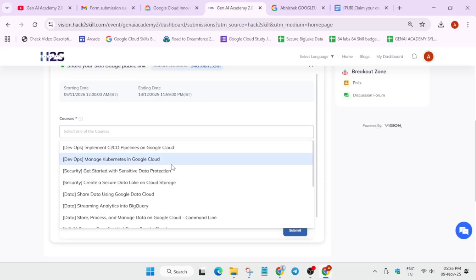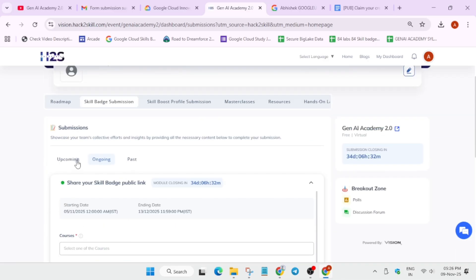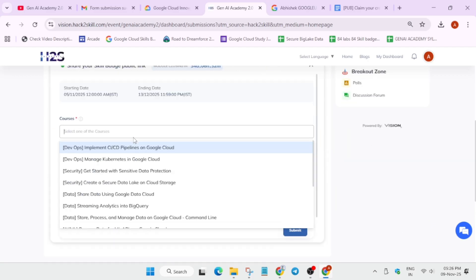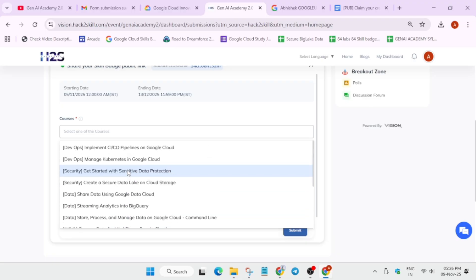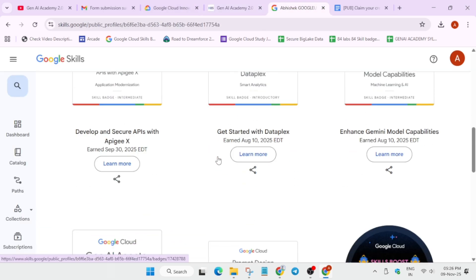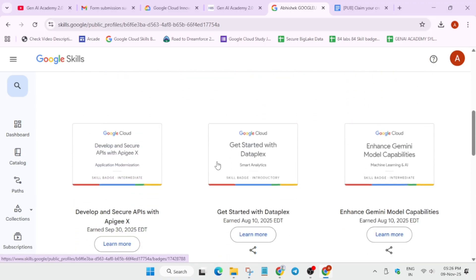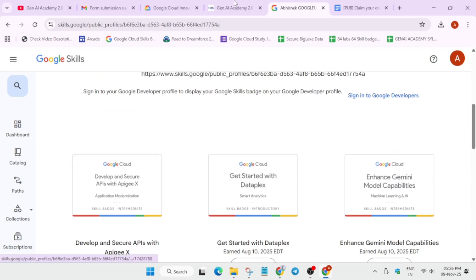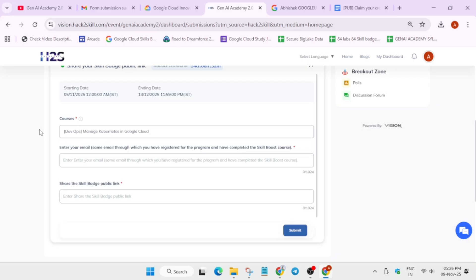I haven't earned any badges from this course, so I'm taking a rough example. I'm selecting a demo badge — 'Cloud Run Functions: 3 Ways' — just to demonstrate. I want to be clear: you have to select the same badge you are actually submitting and the same URL. Once you have selected the badge, the next option asks for the email address.